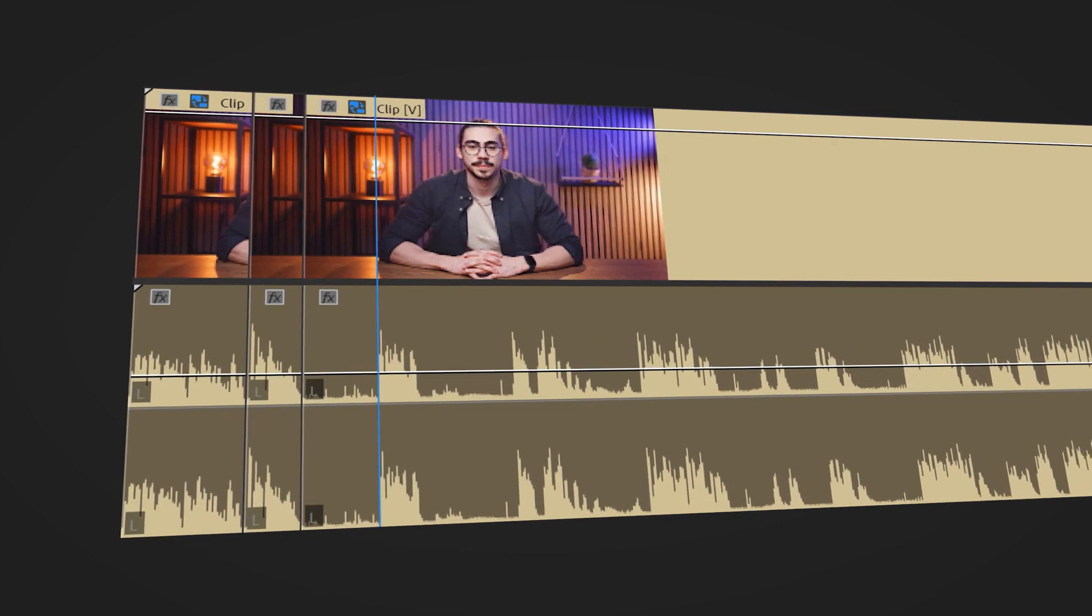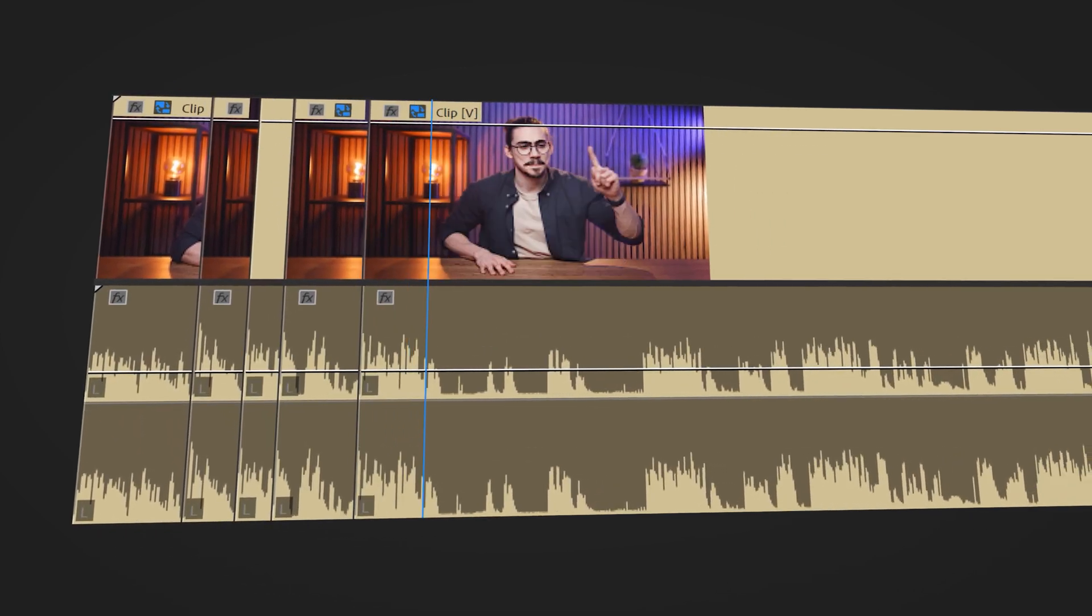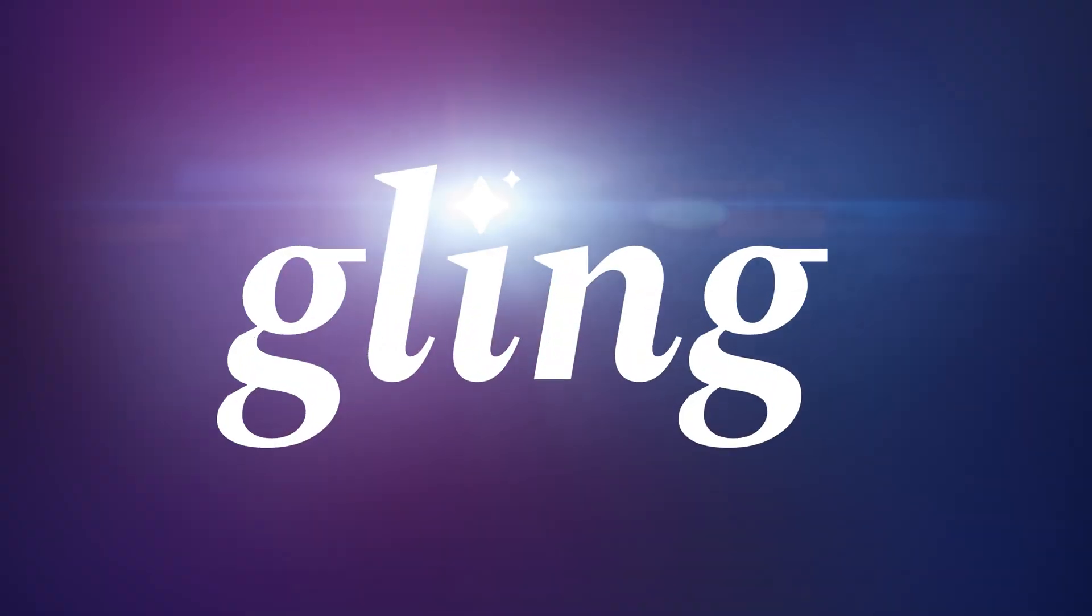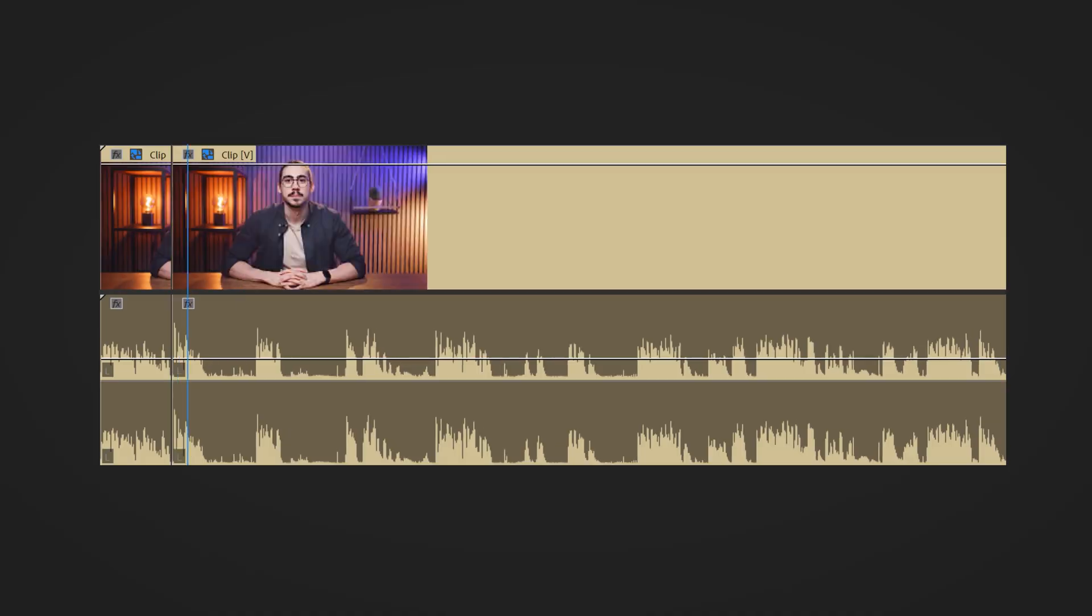Trick number four. Stop doing boring and repetitive editing tasks and start spending more time on doing the creative stuff. For example, stop cutting away bad takes out of a recording. This takes hours. But who's gonna do it for you? That's where Gling AI comes in.